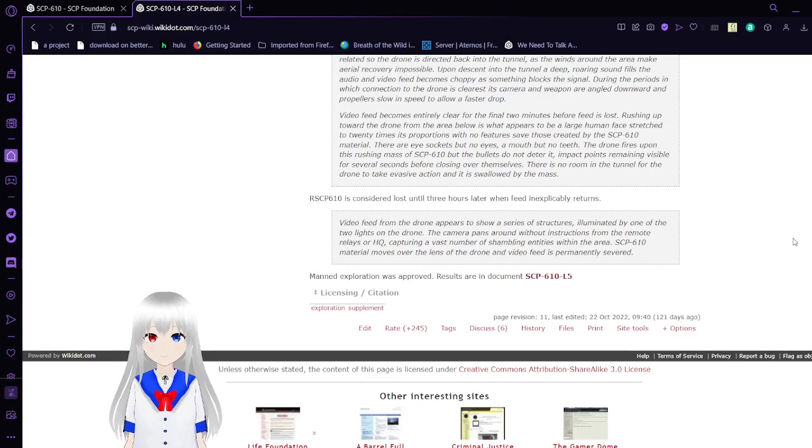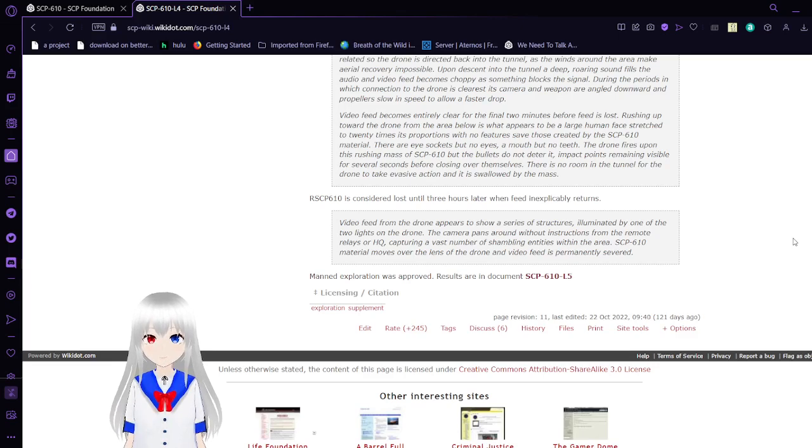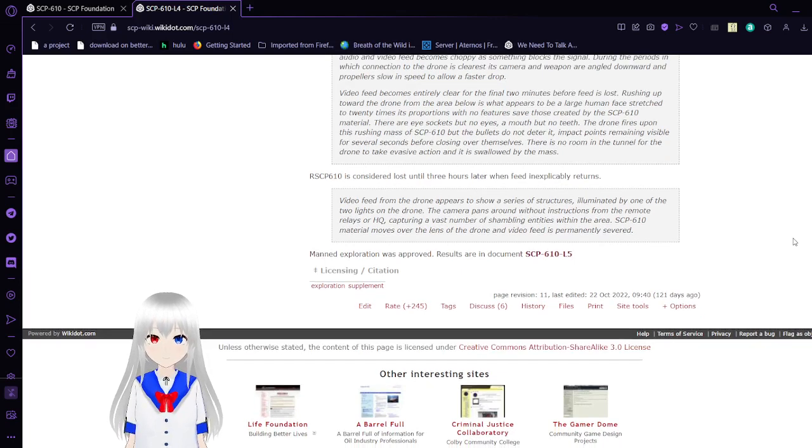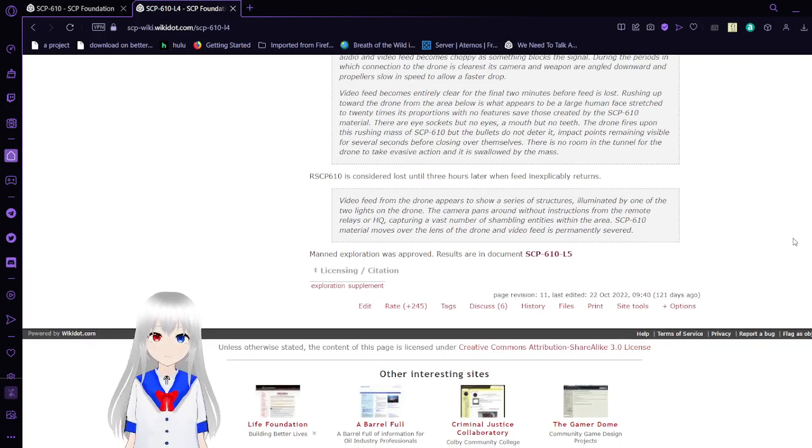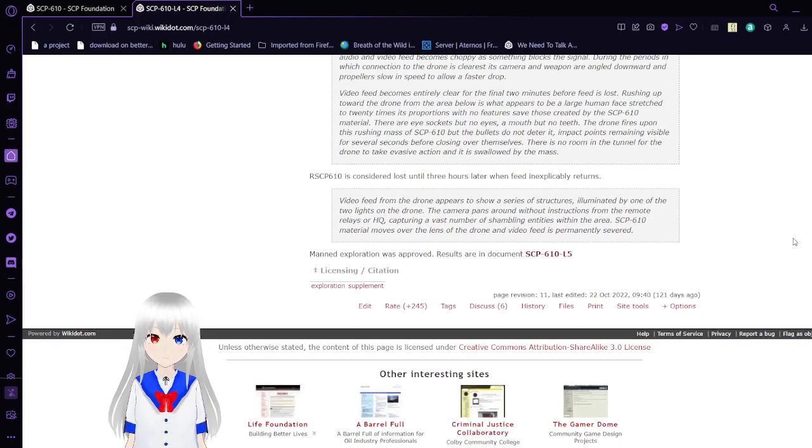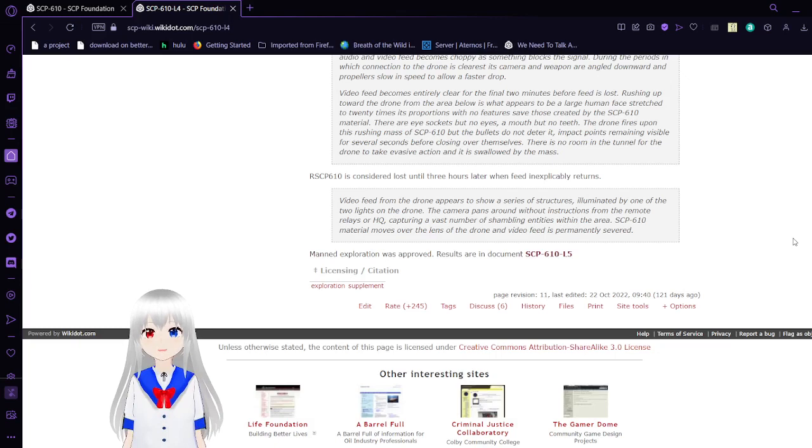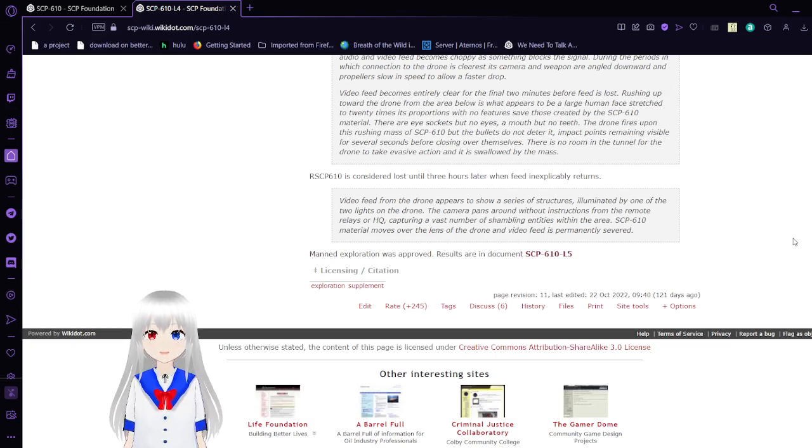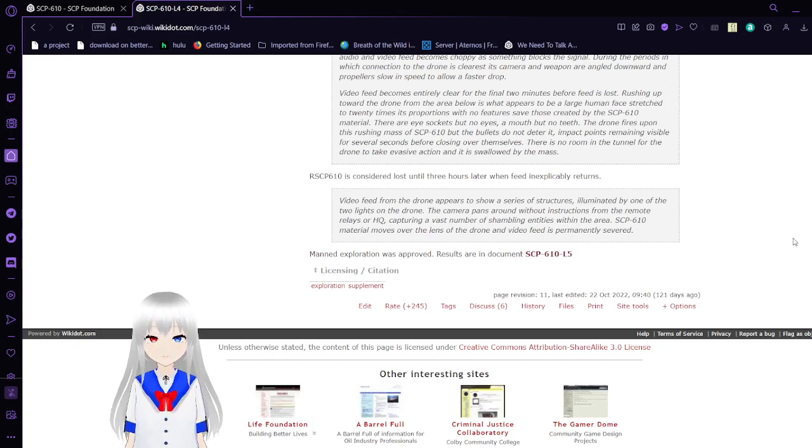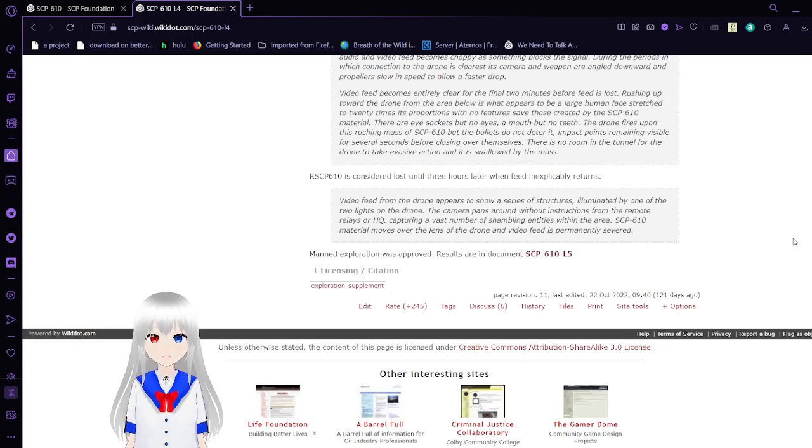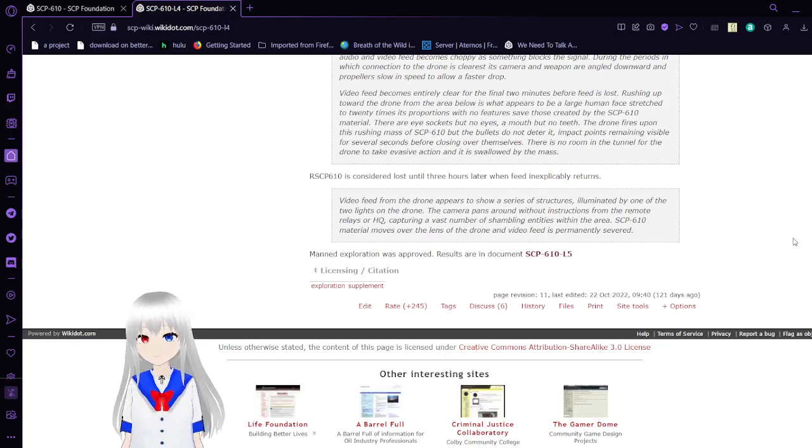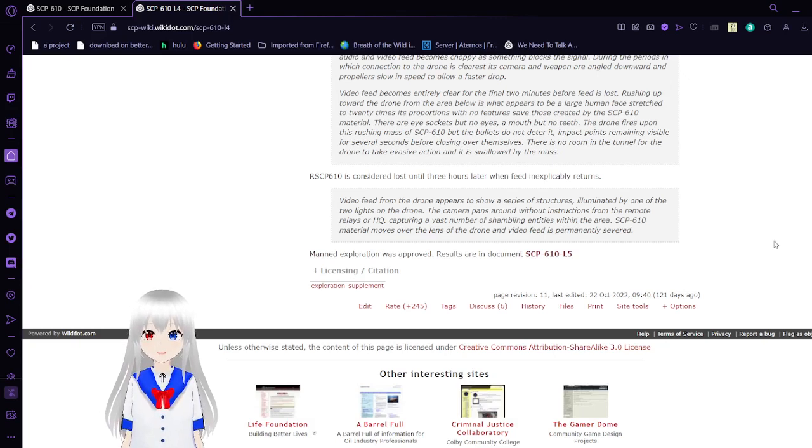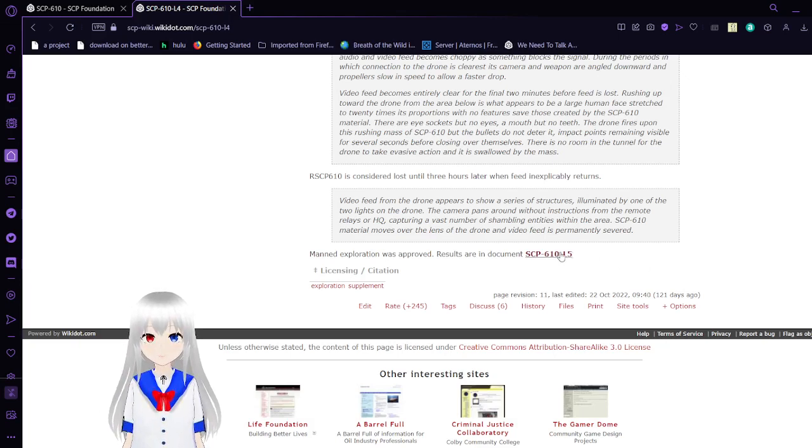The drone is considered lost until 3 hours later, by which time feed inexplicably returns. The video feed from the drone appears to show a series of structures illuminated by one of the two lights on the drone. The camera pans around without the functions of the rotor or light controlled by HQ, capturing a vast number of shambling entities within the area. SCP-610 material moves over the lens of the drone, and video feed is permanently severed. Manned exploration was approved. Results are in document SCP-610-L5.